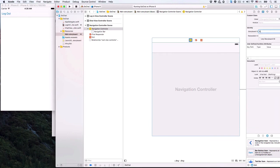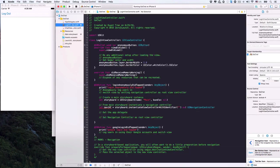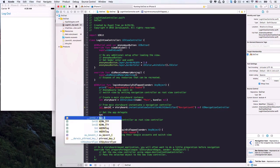In its Identity Inspector, set its Storyboard ID to 'navigationVC'. Now let's use this ID to locate our UINavigationController — use it as the identifier parameter we left blank before. The naviVC constant is now an instance of our UINavigationController.